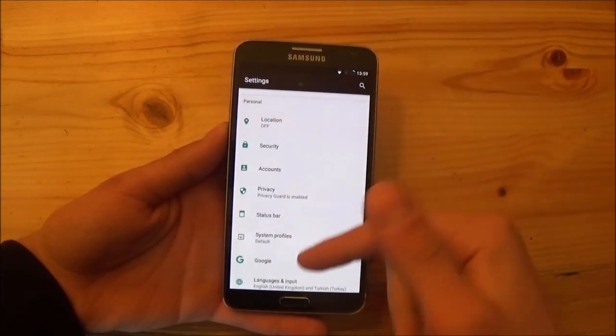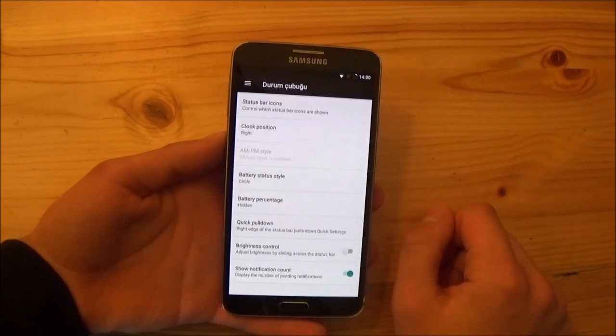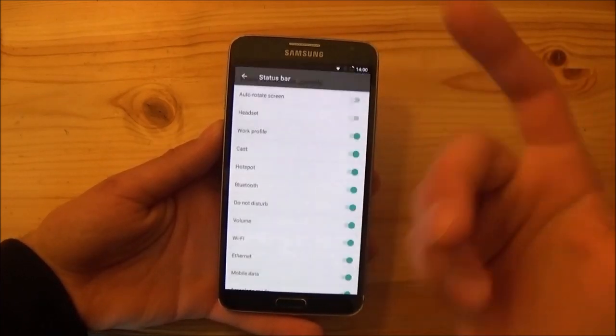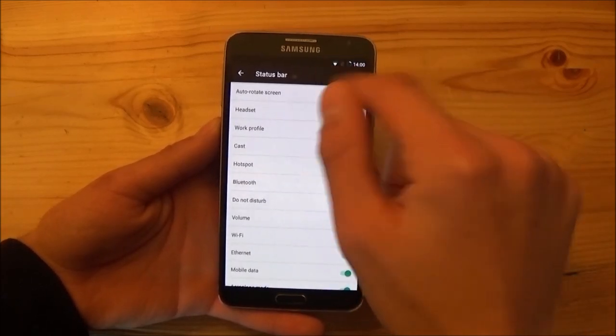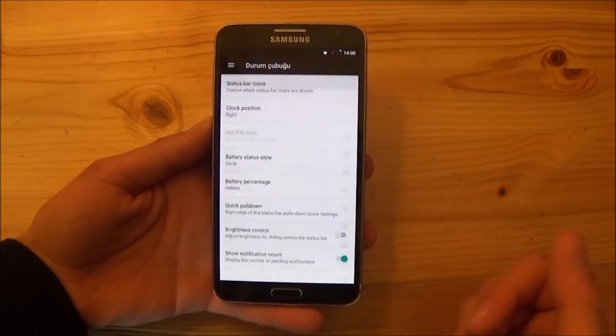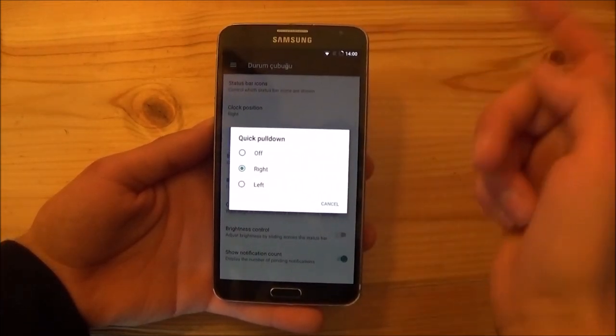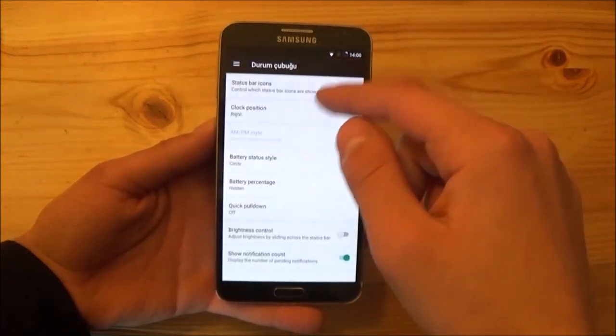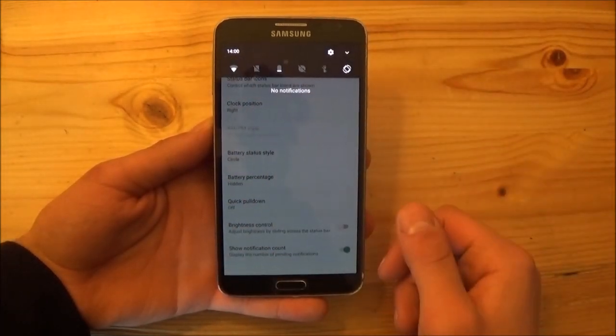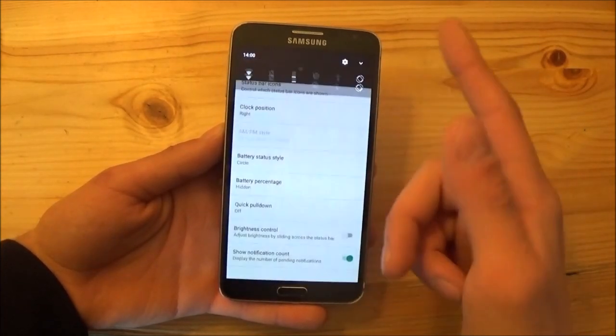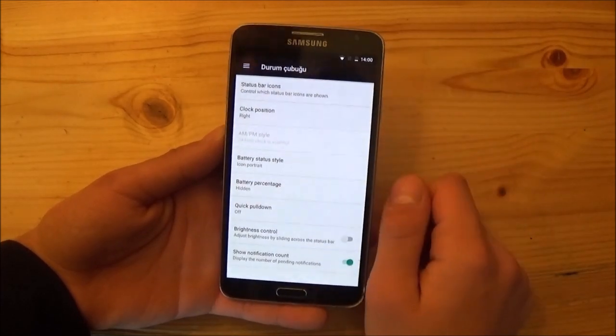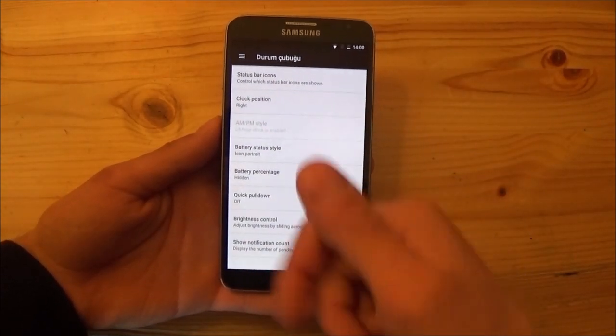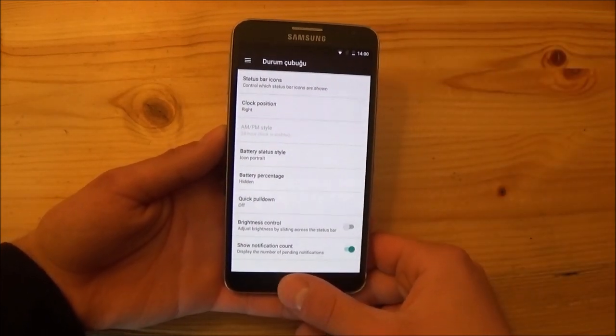Of course you get all the standard stuff which I already told you, but you also get something like status bar. Here you can customize the status bar. You can enable or disable the status bar icons at the top, so if you don't want to see the wifi icon at the top you can just disable it. Quite nice to have this feature. You can enable or disable quick pulldown, as you can see if I pull down the notification panel from the right side, it will directly get into the toggle area here. If you disable it, it will get to the notifications area first, and if you scroll down twice it will get to the toggle area. You can also change the battery status style, you can make it portrait. In my opinion this one looks quite better. Of course you get all that standard stuff which you also get on any other AOSP based ROM.